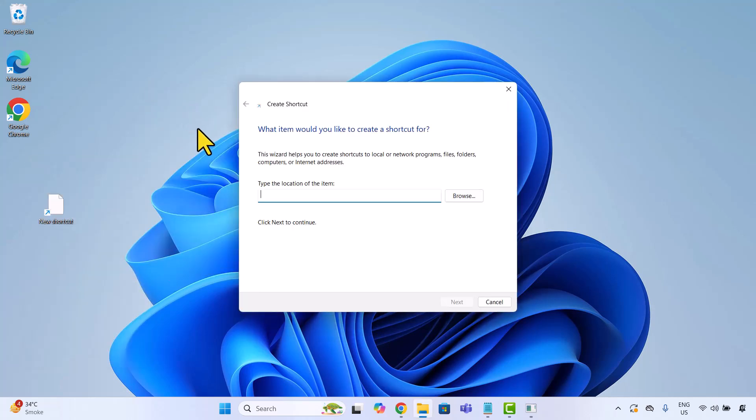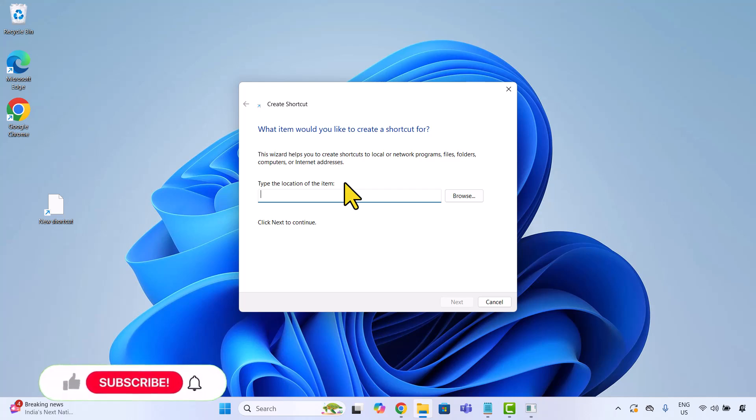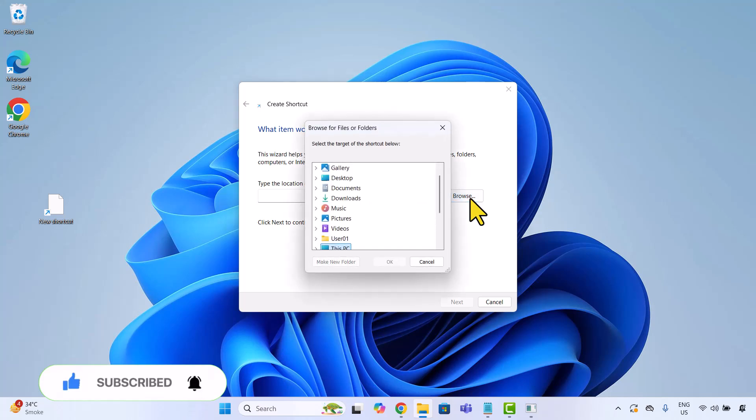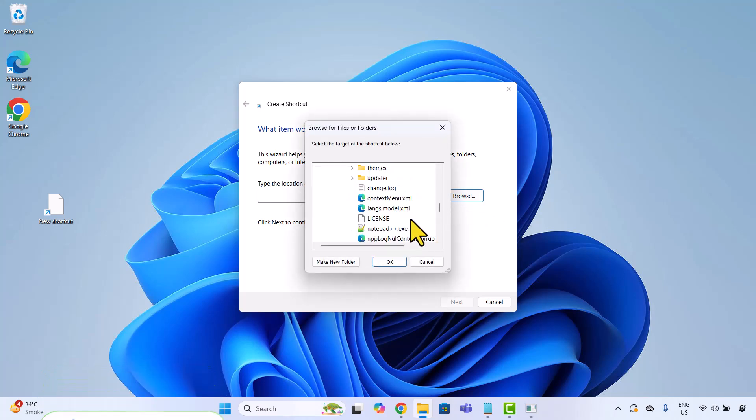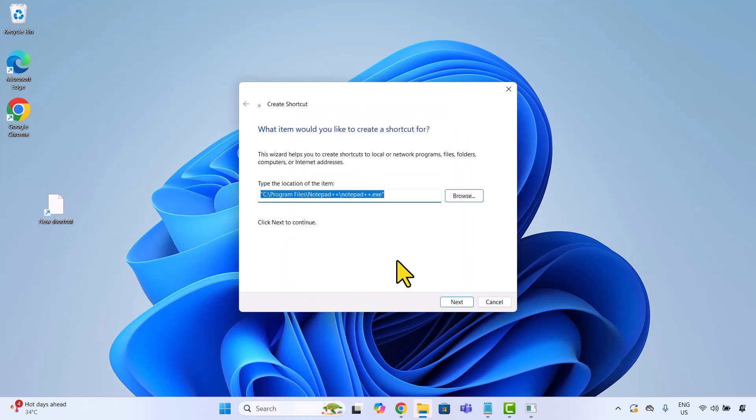Now it's asking for the location of the app. You can click browse or type in the full path manually. I will browse to my Notepad++ installation and select the .exe file. Then click next.